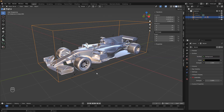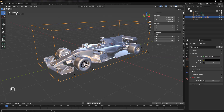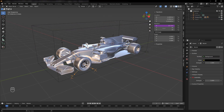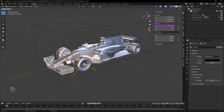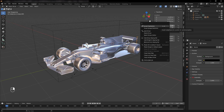Once everything works correctly, right-click the driver and select Copy Driver. Select the other wheel empties and right-click on their x-rotation properties, then paste the driver.